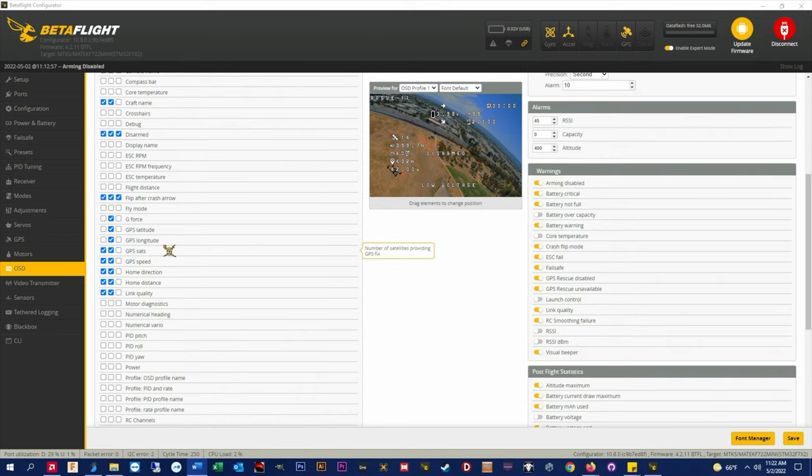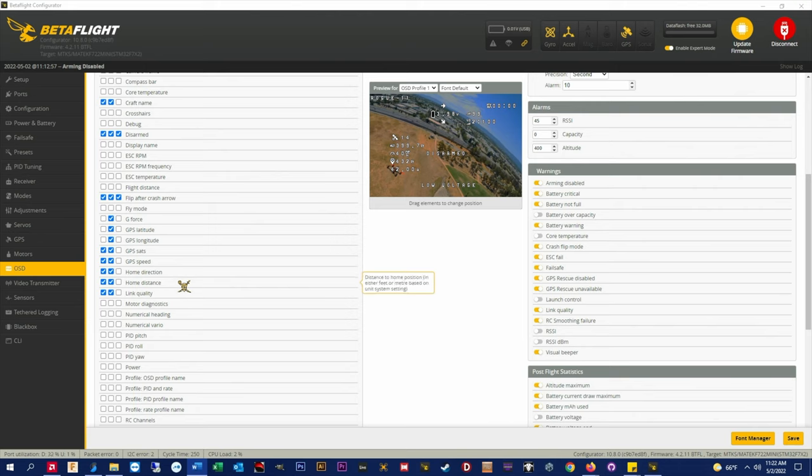GPS sats, GPS speed, home direction, and home distance are all visible on DJI and analog.